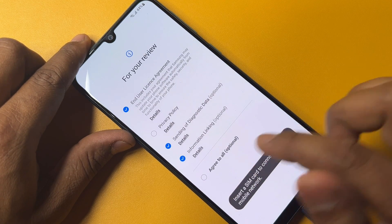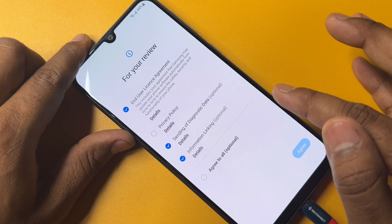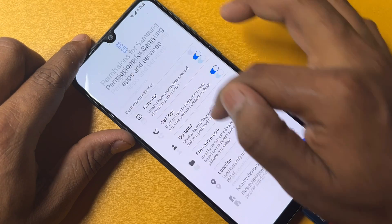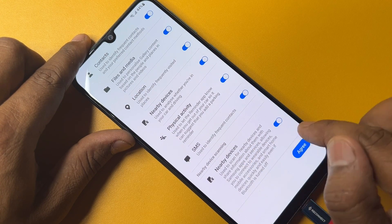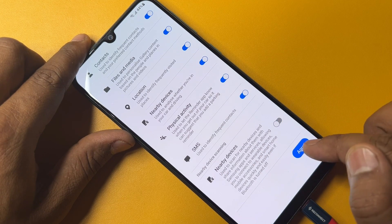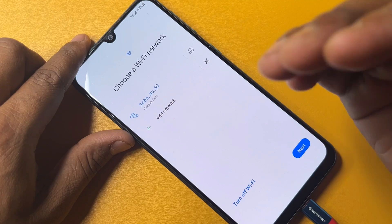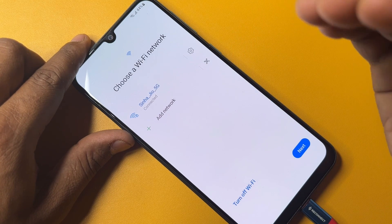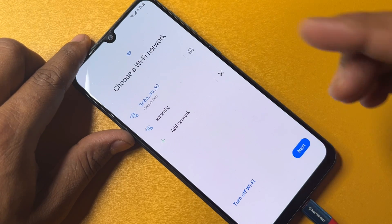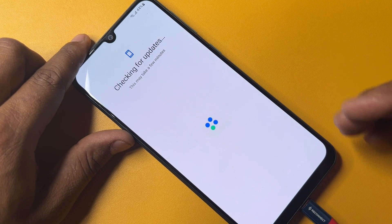Click Start and complete the configuration as required. Click Agree to all, then click Agree. The nearby devices option will be on — click it to turn it off and click Agree. Then connect your smartphone to WiFi or a mobile hotspot, click Next, and wait for a while.